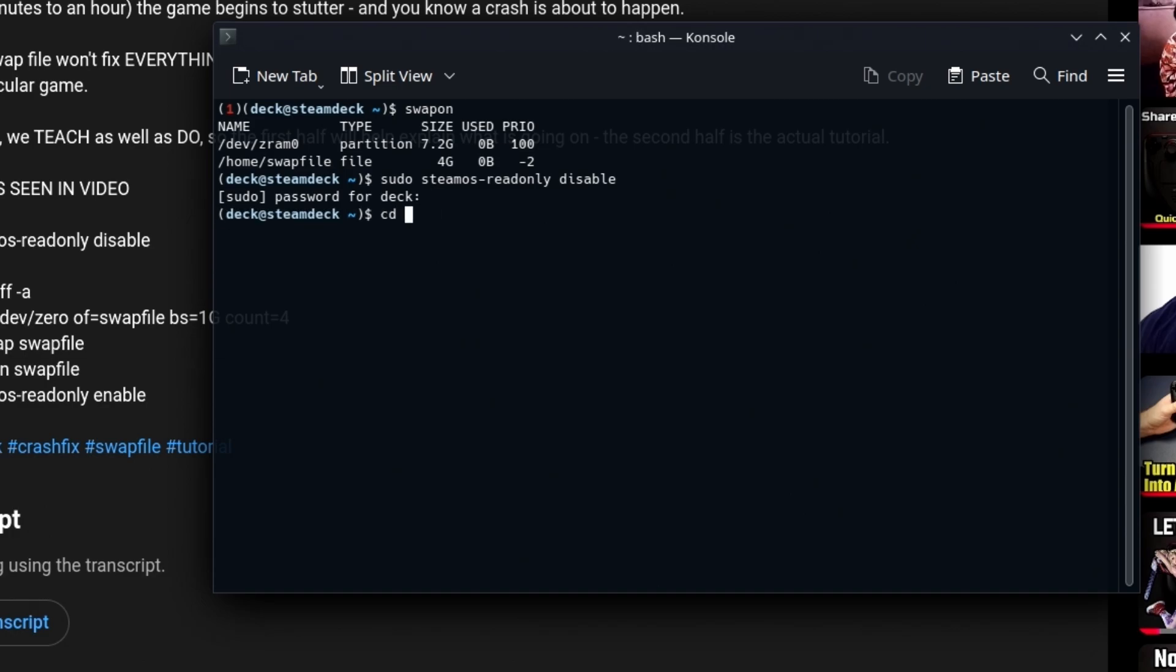Now we're going to go to the home folder, which is where the swap file lives. Do an ls and there is swapfile.